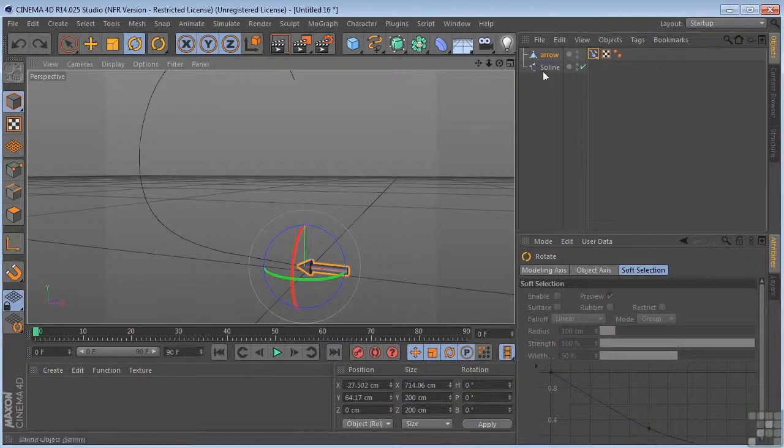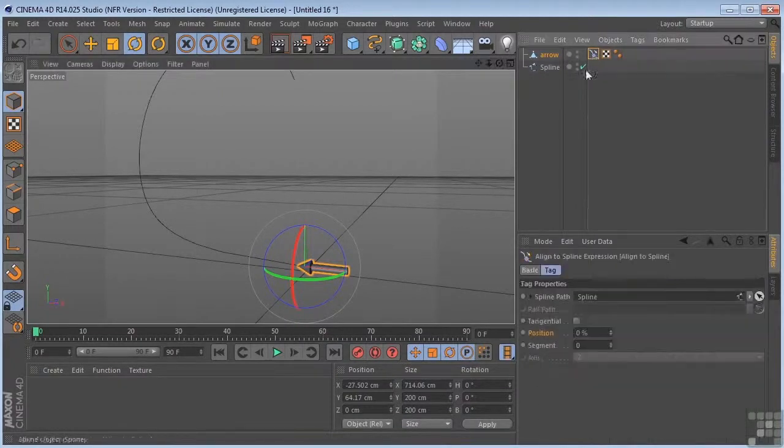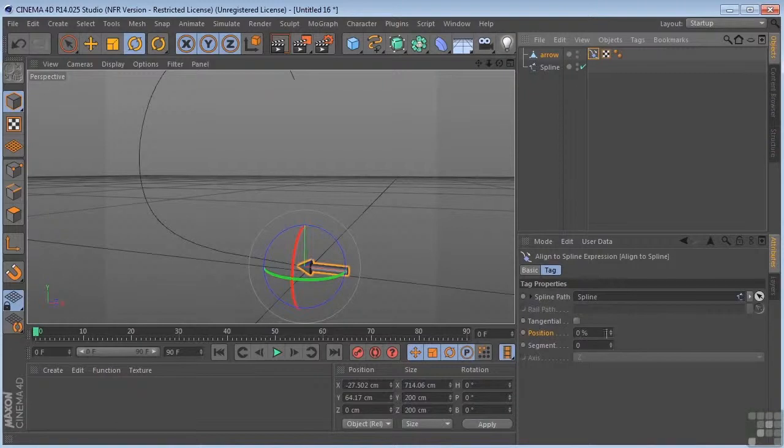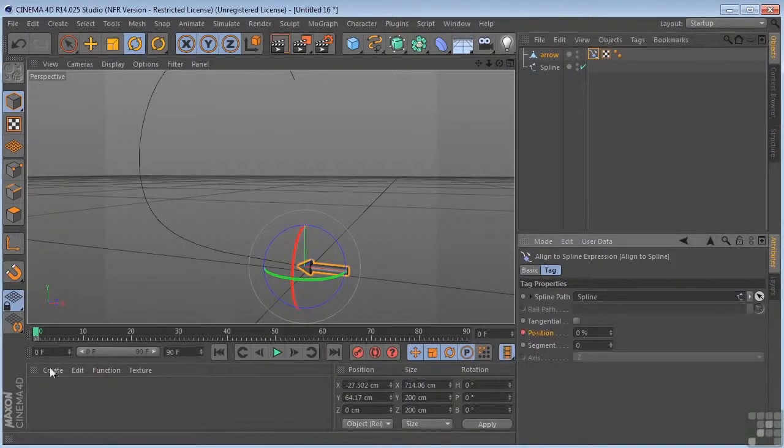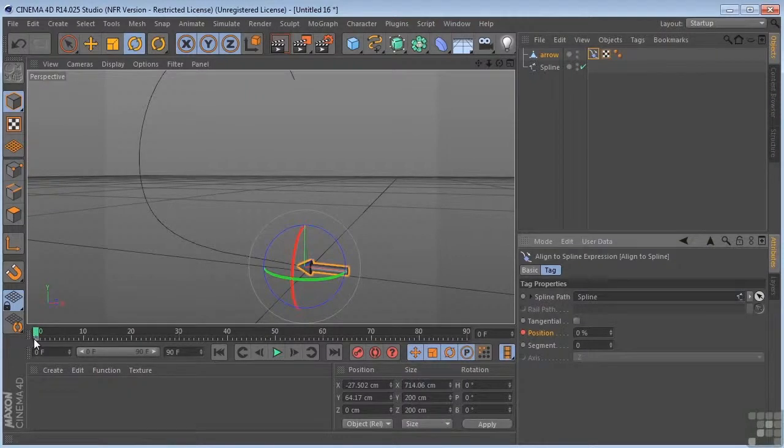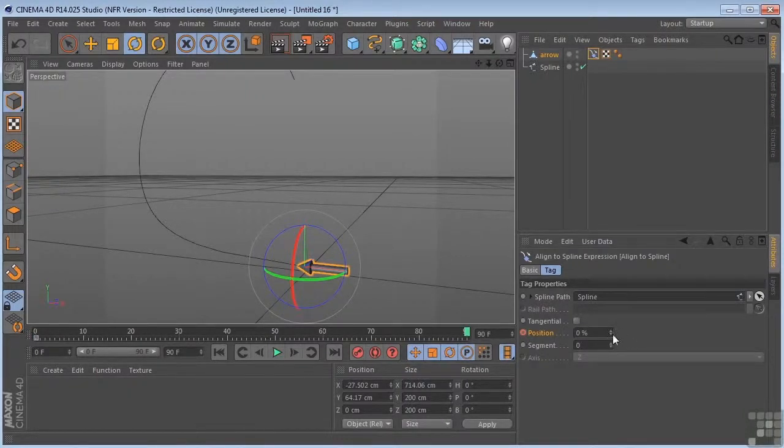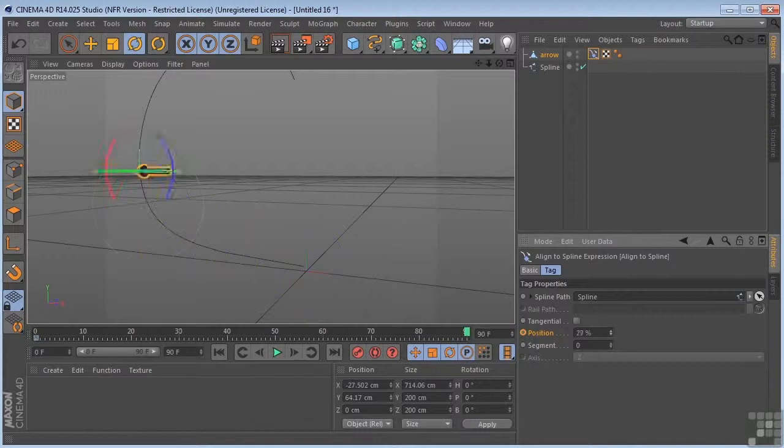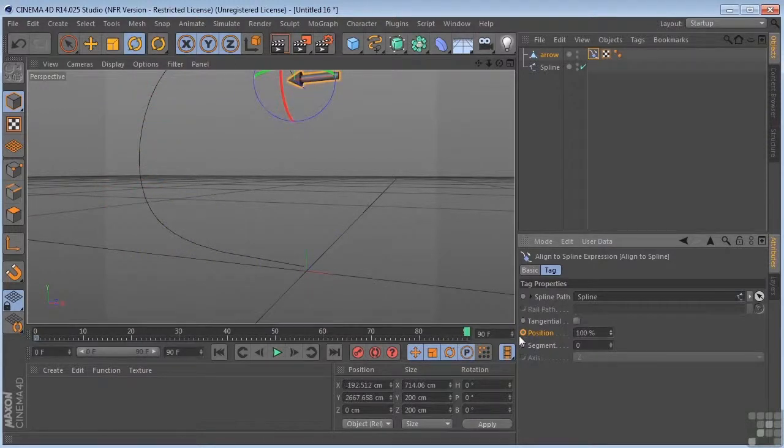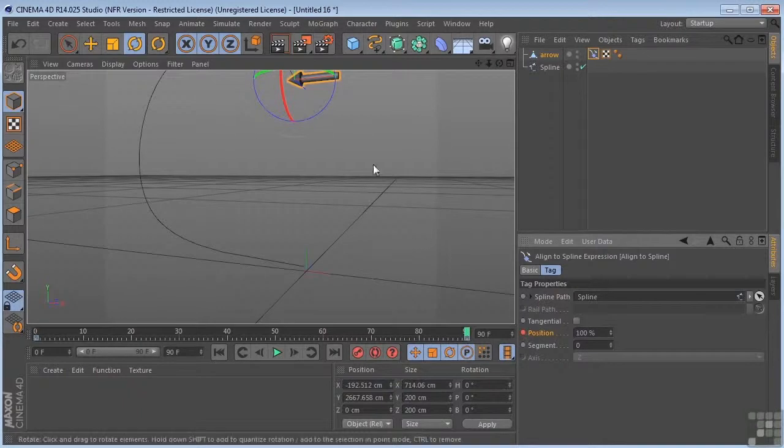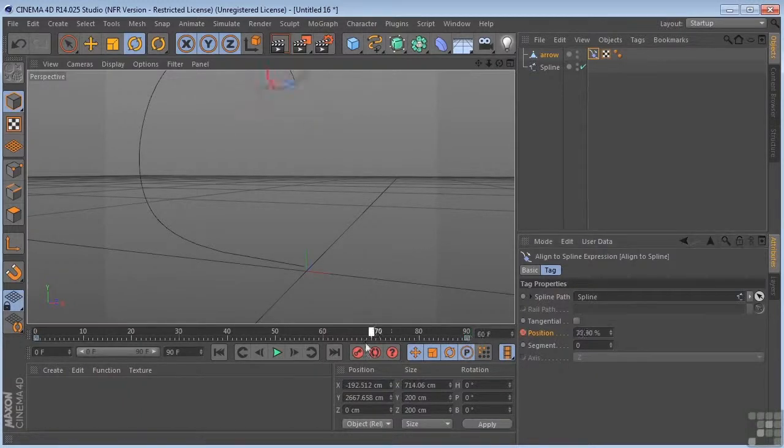Now if we come over to the align to spline object, we have a position, and we can control or command click here to lay a keyframe down on our power slider. We can come to 90, take this to 100, and control or command click again to lay another keyframe down at 90. So now this is what we have.